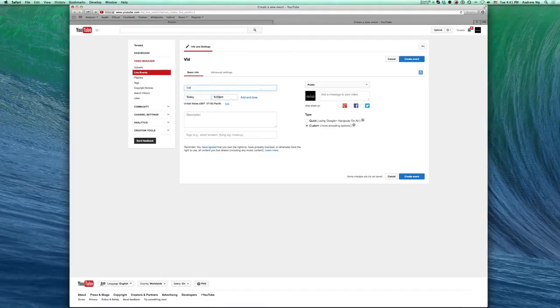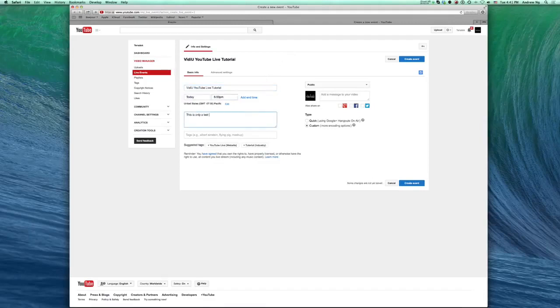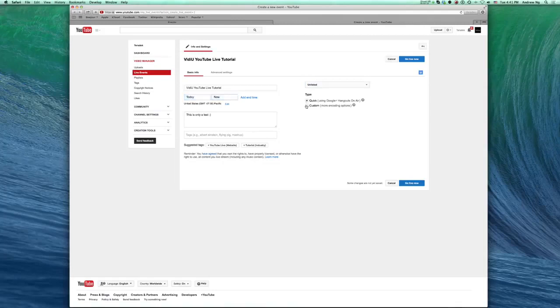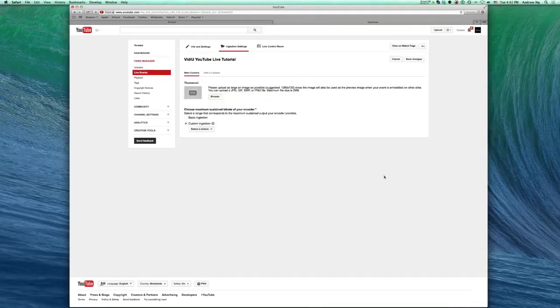Set up your basic information as desired. Once complete, make sure to switch the type to Custom. Create Event. Now at Ingestion Settings, select Custom Ingest.